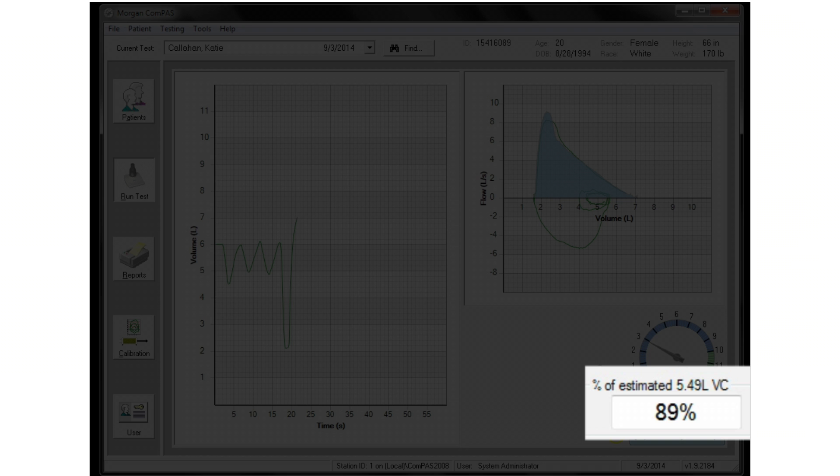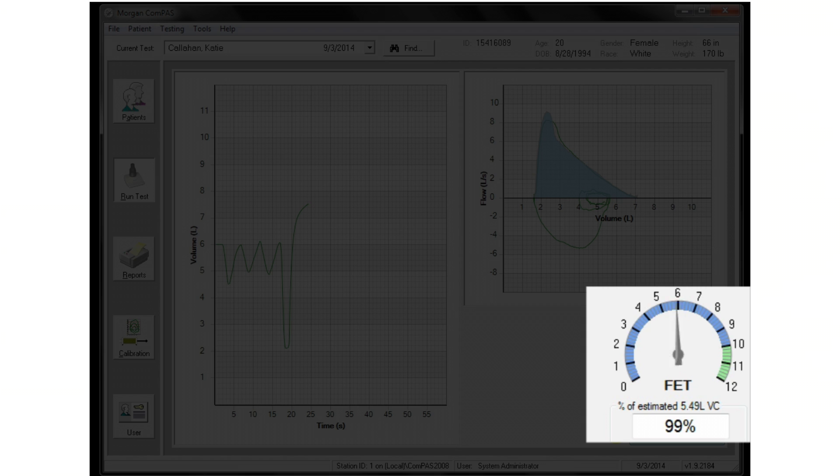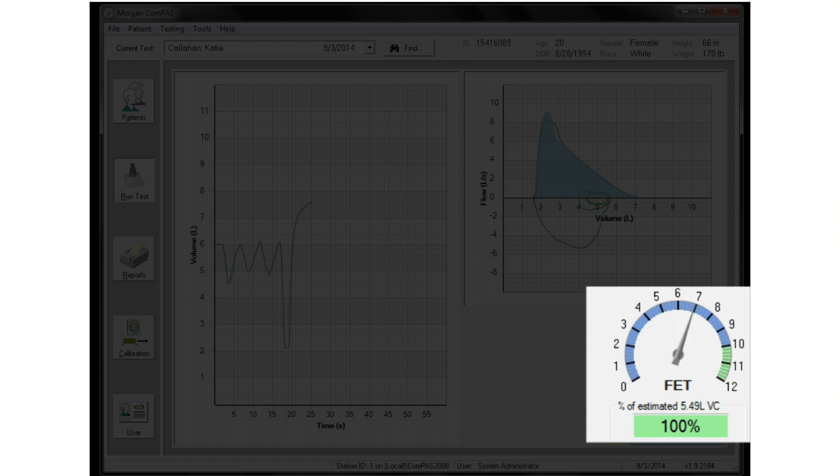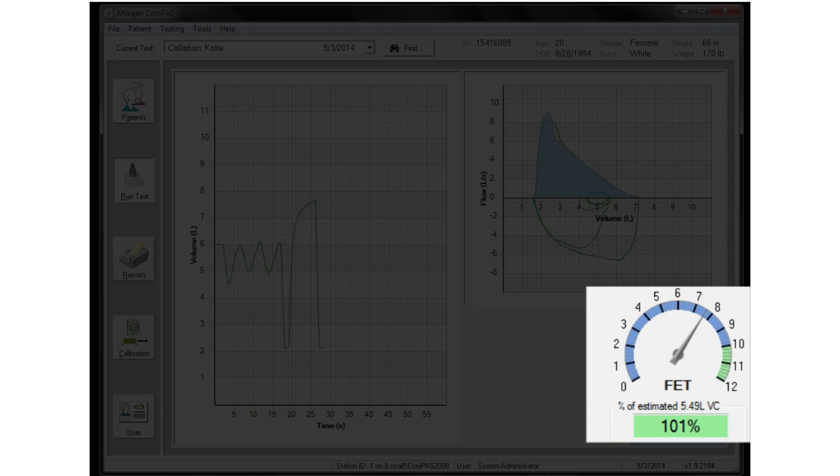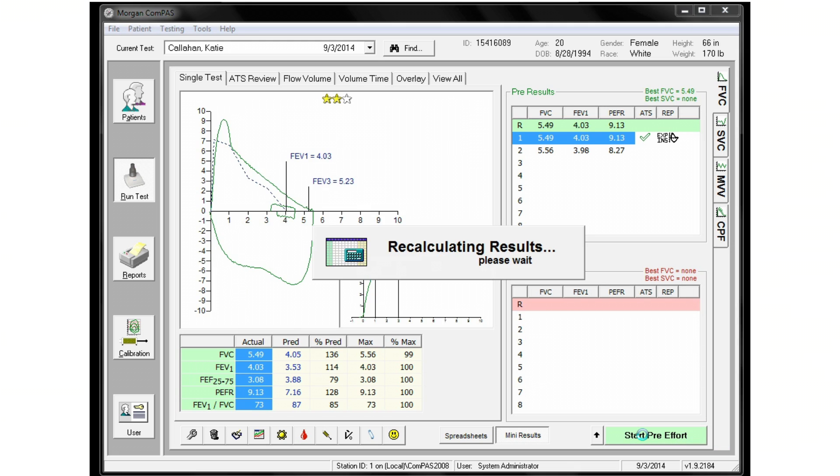When this climbs beyond 95% and the FET meter is past six seconds, most efforts will meet ATS acceptability.